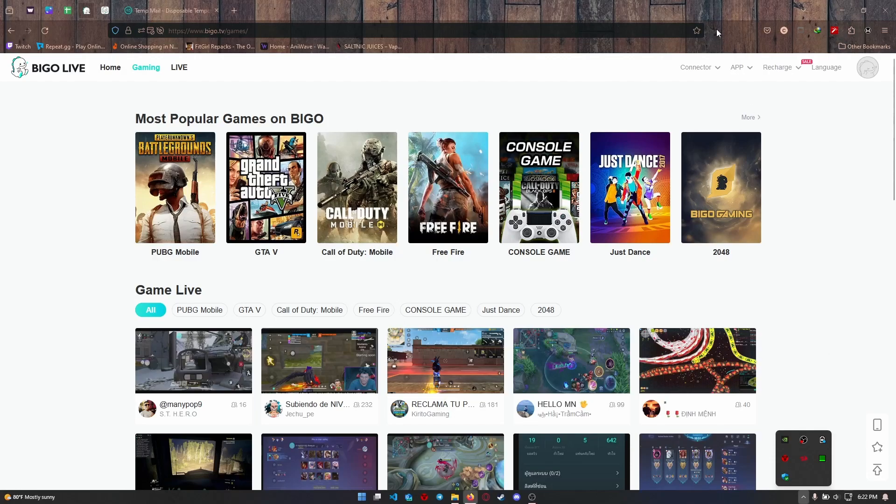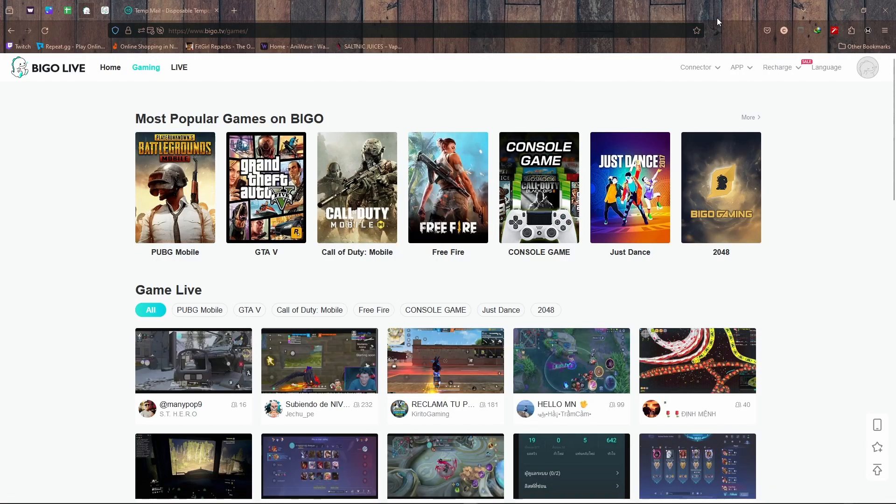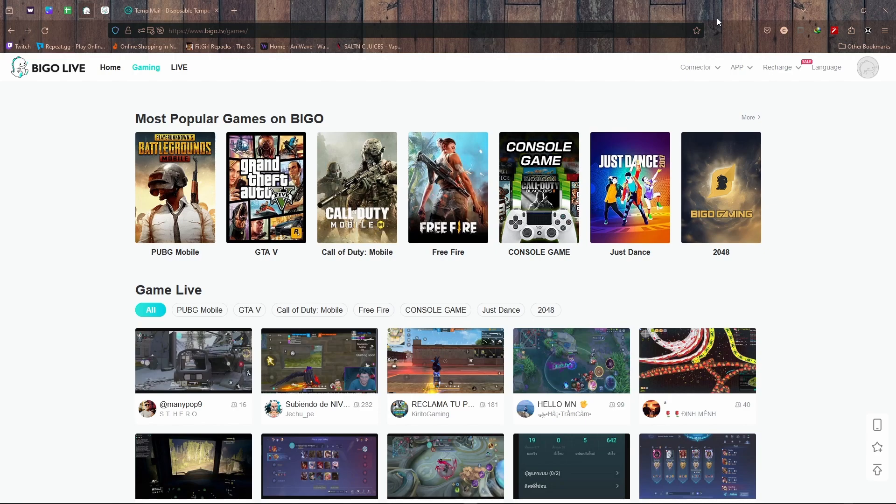Hey there, welcome to TechTube. Today I'm going to show you how to delete your Bigo Live account.